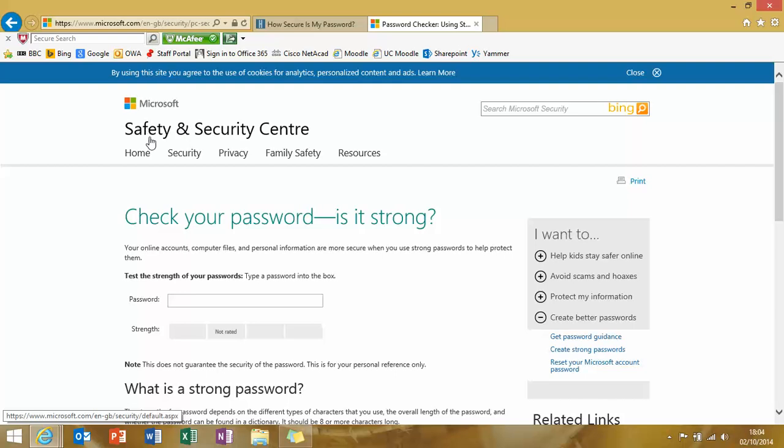However, we can upgrade it to Pa$$w0rd. And that also is a medium password, which is a bit strange, but there you go.